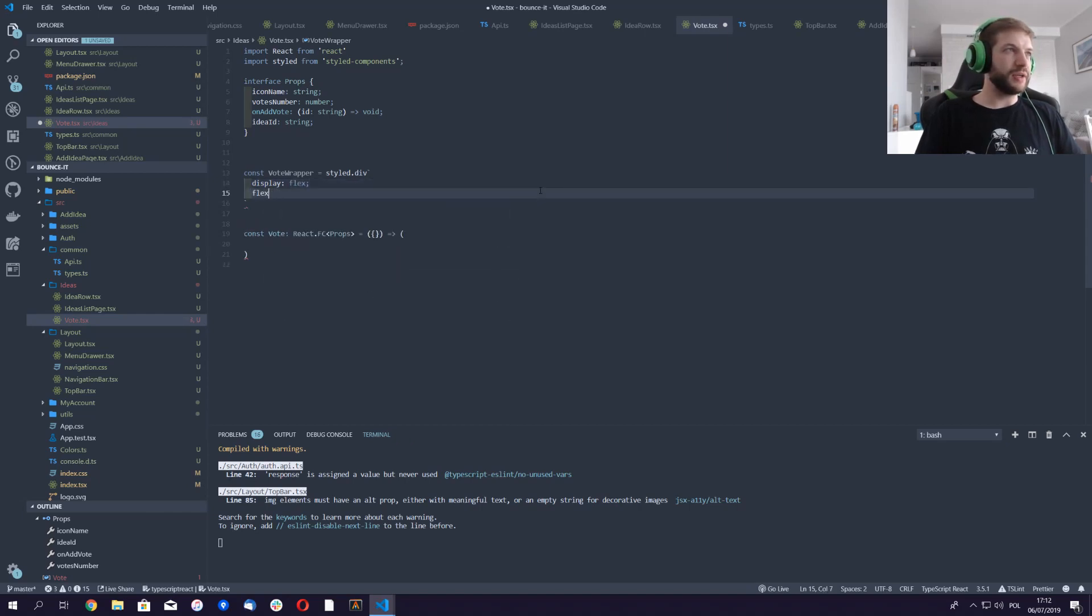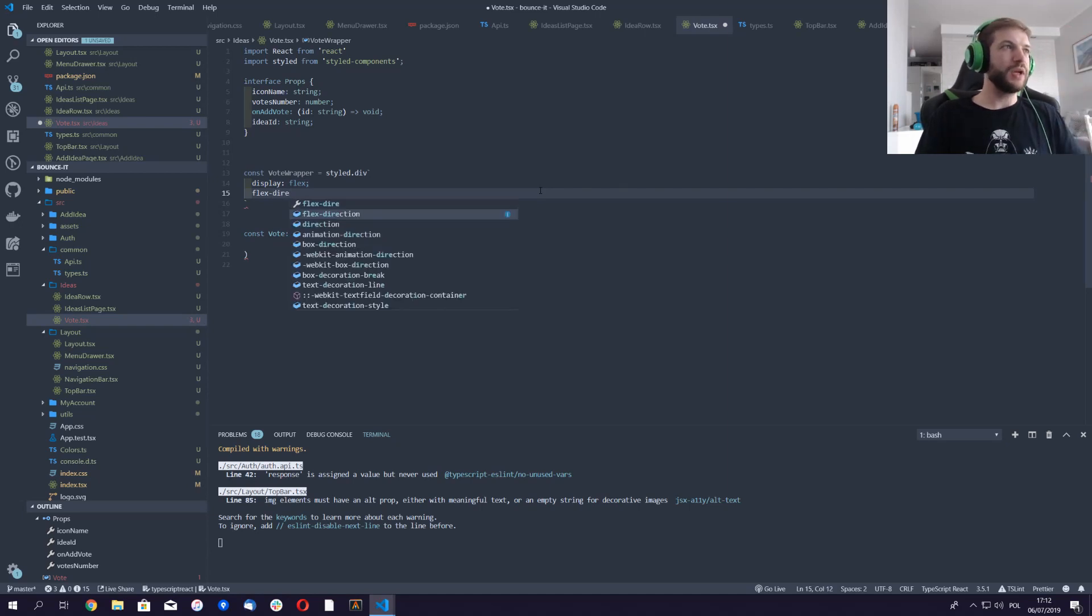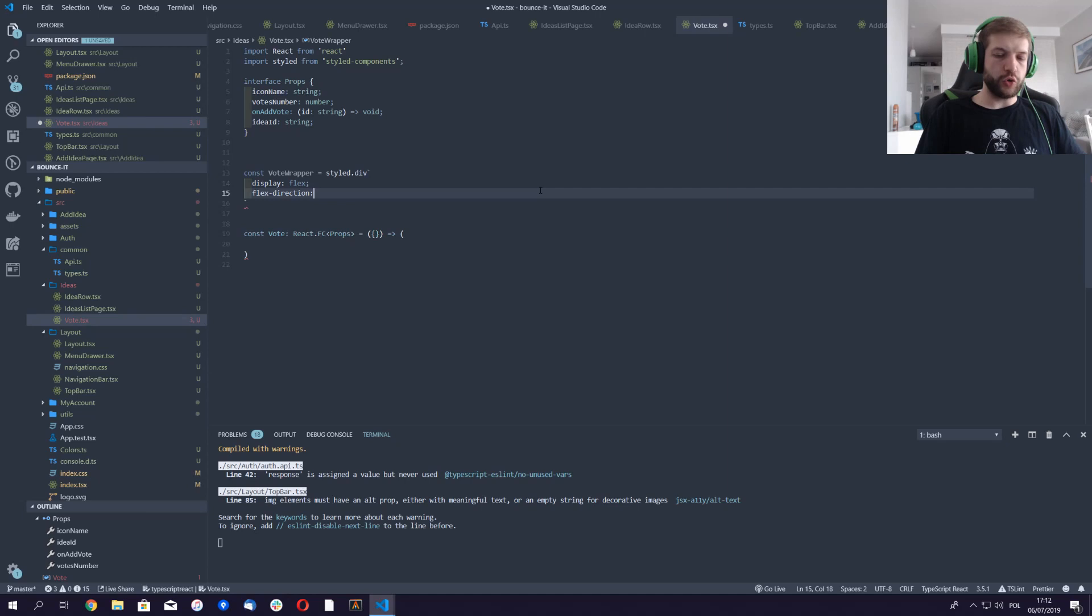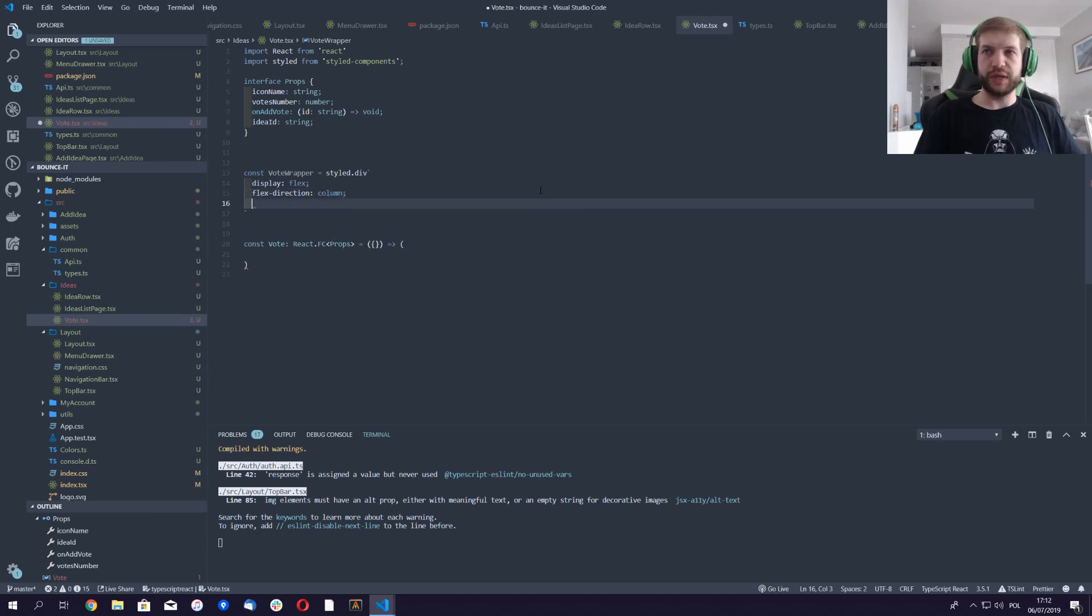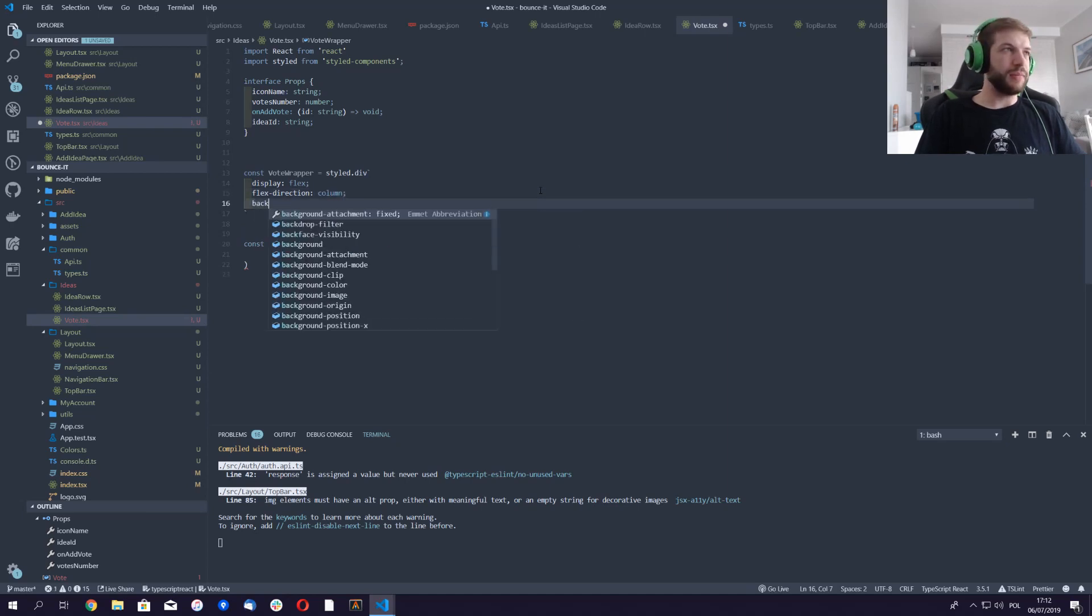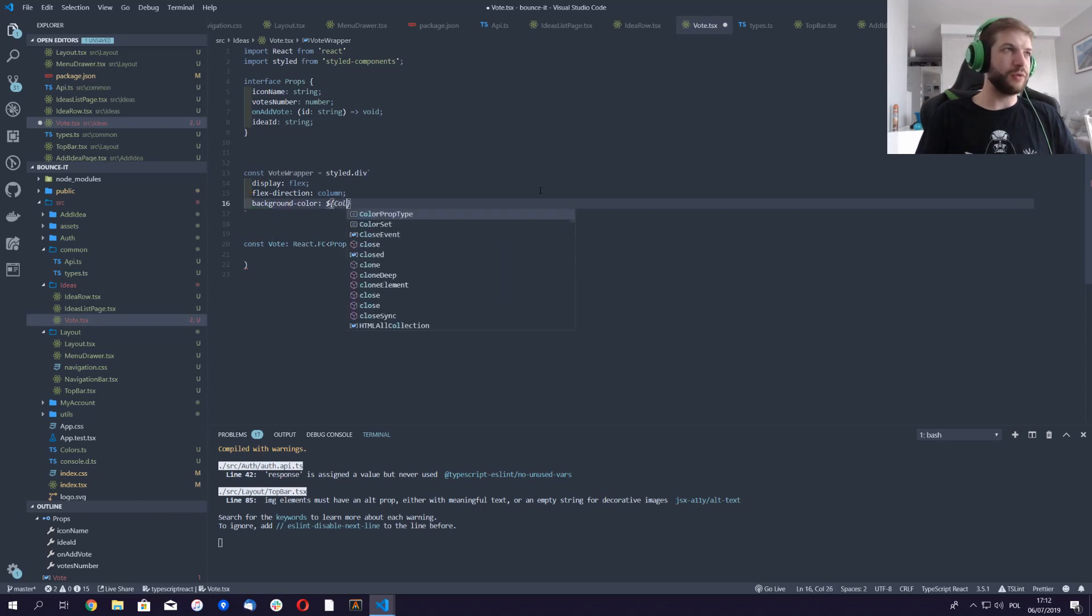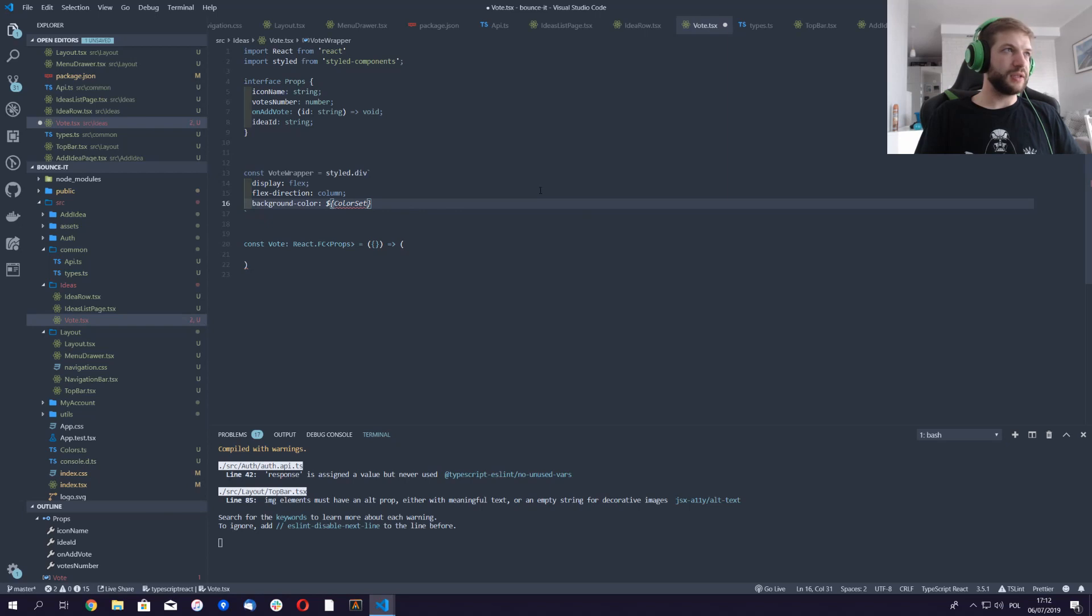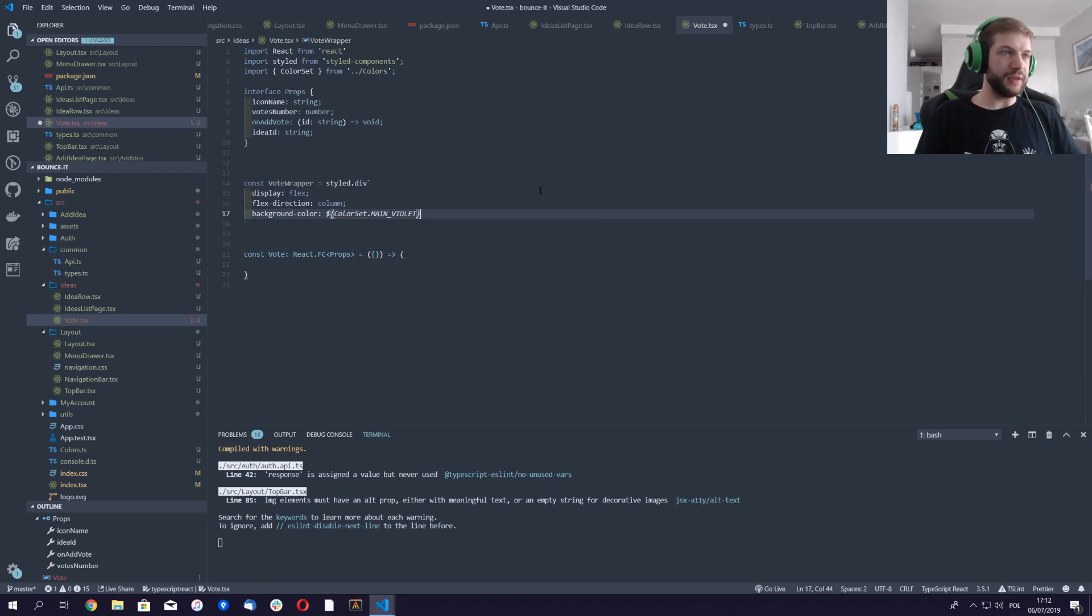Display flex and start moving things around. The direction is gonna be... I would like the components to flow from top to bottom, so it's gonna be column. Obviously a background color, I would like to use something from our beautiful color set, and this is gonna be main violet.